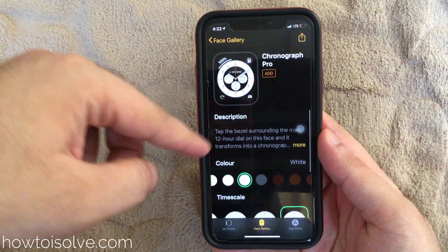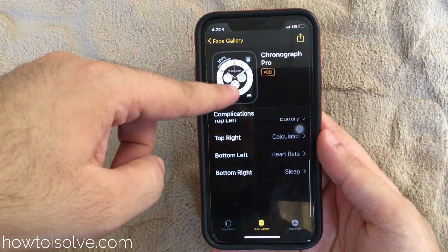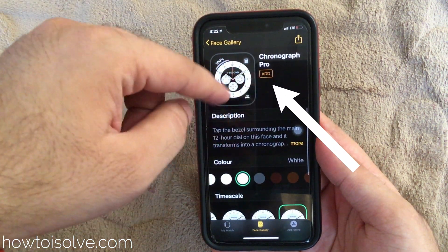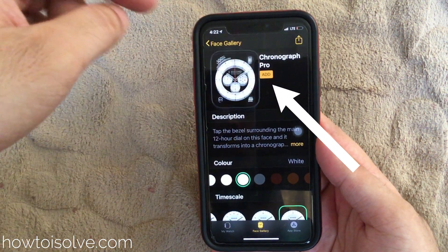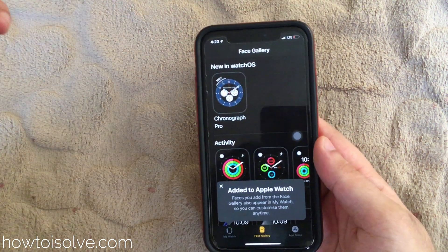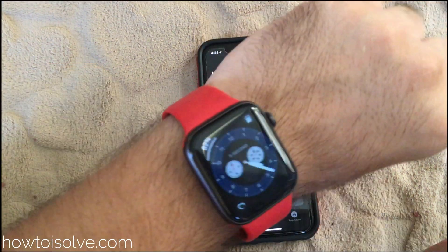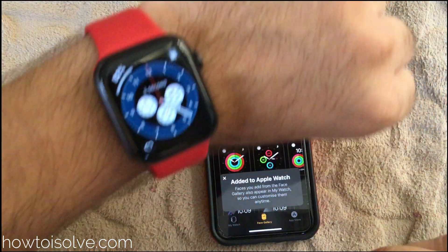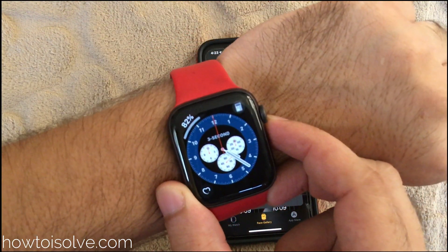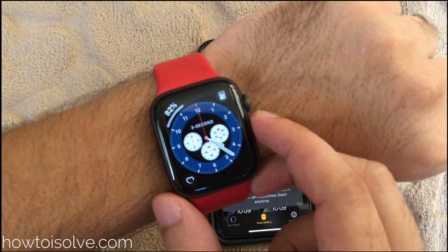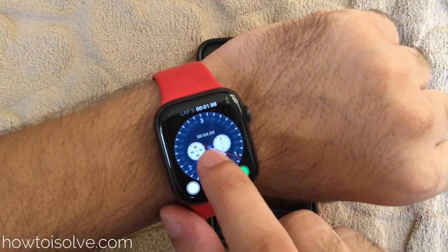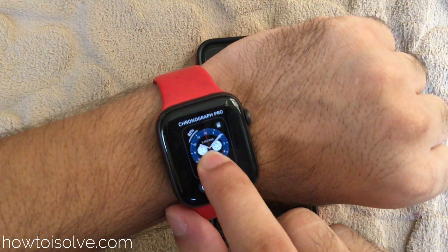Once you customize this new Chronograph Pro on your Watch app, you can add it to your watch face. Just click on Add. Here's my Apple Watch Series 5 showing the recently added face. Now you can customize this watch face on your Apple Watch without iPhone, and share it with others, which we'll see next in this video.